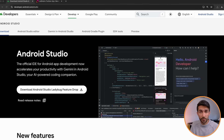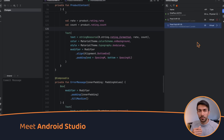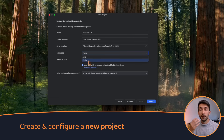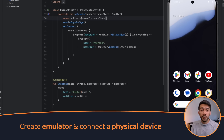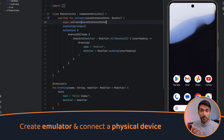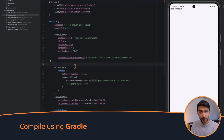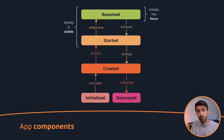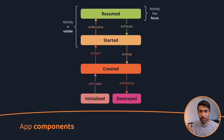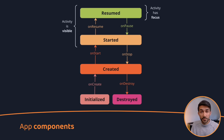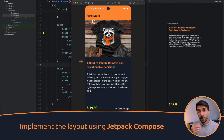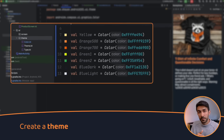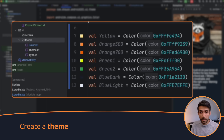First we'll install Android Studio and briefly explore its layout and its basic functionality. Then we create and configure an Android project. We'll create an emulator and connect a physical device. Then we compile the app and get familiar with Gradle. After that we dive into the core components that make an Android app. Then we'll start building the actual app — first implementing a simple layout using Jetpack Compose, and then creating a theme that helps us manage the colors and the styles.